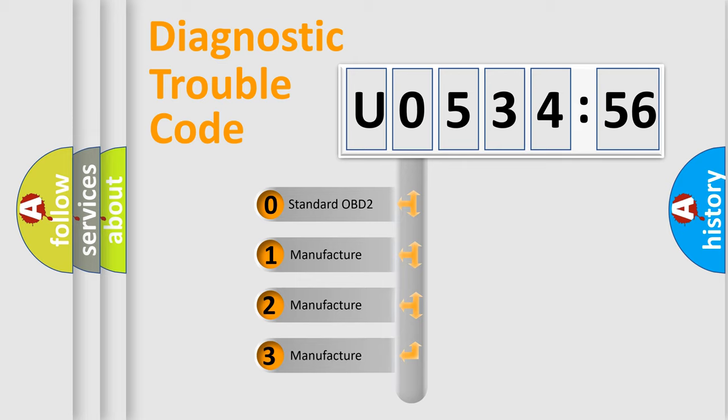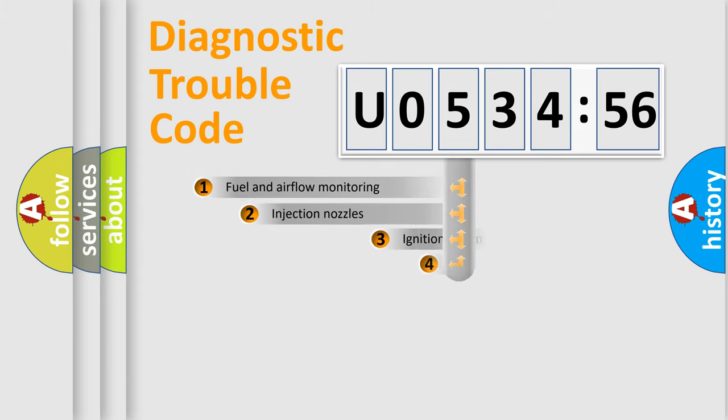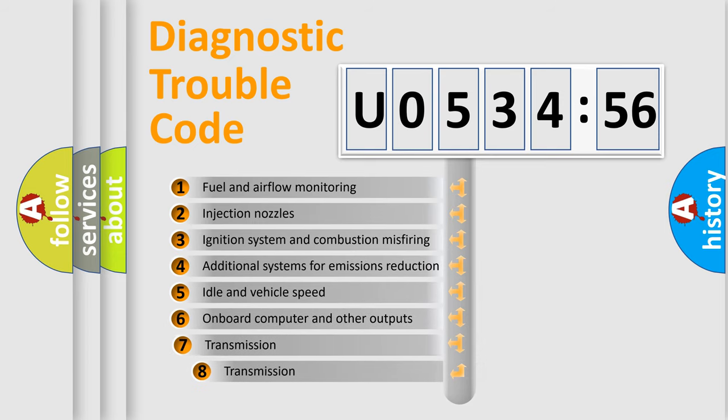If the second character is expressed as zero, it is a standardized error. In the case of numbers 1, 2, 3, it is a manufacturer-specific error.